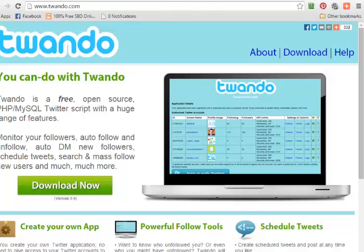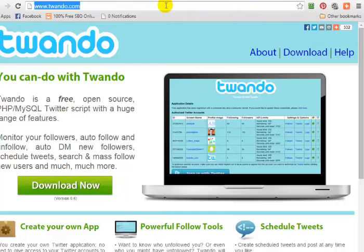Step number four is we want to install a script called Twandu — that stands for Twitter Can-Do. It's a fully automated Twitter script that you install on your own server and it will fully automate most of your Twitter marketing. All you do is click on the download button, install it on your own server — it comes with very easy, simple instructions. Then log into your Twandu installation, which I'm going to go ahead and do now.